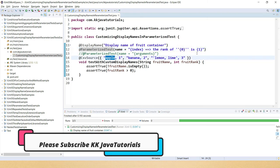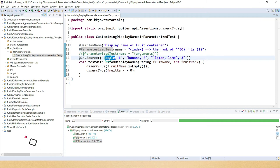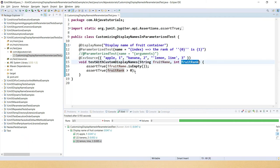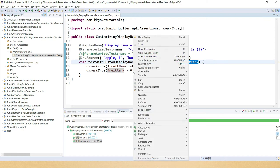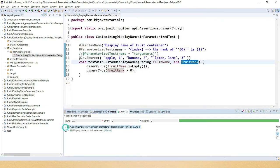At 0th index I have the apple name, and at the first index I have the rank of the fruit. So {0} is the fruit name and {1} is the rank of the fruit. Now if I run the test, we will get a customized display name for every iteration.